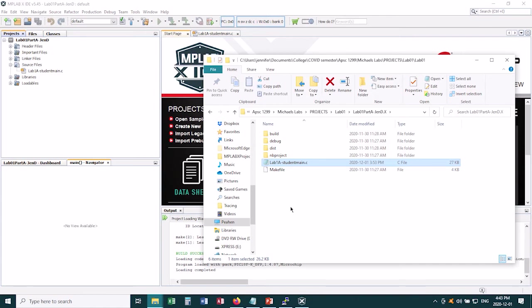So MPLAB X created a hex file. That's the file that we want to move onto our microchip to program it. That's the one that it will understand. So where is that located?